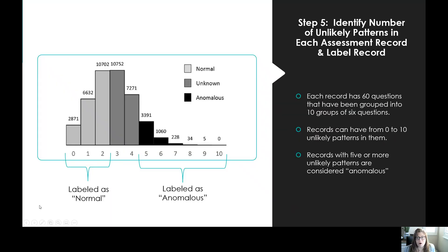We took all 43,000 records and counted how many unlikely patterns each one had. As you can see in this histogram, most of the records had zero, one, or two unlikely patterns — the majority had few of these. But once you get to five unlikely patterns, this is where your anomalous data or data with many unlikely patterns occurs, and this is where data quality is probably being reduced.